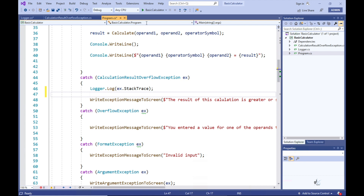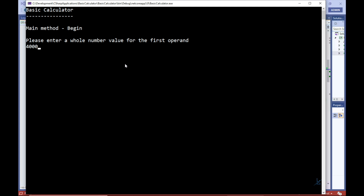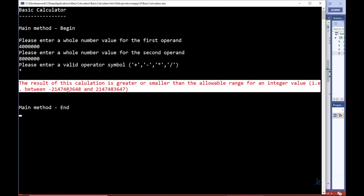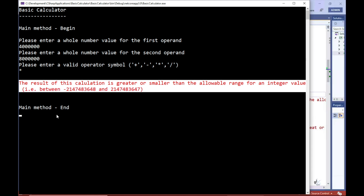So let's test our Logger class. Let's force a calculation result overflow exception to occur by multiplying two relatively large integer values together. Great, so let's find our log file so that we can examine the stack trace information that should have been logged.